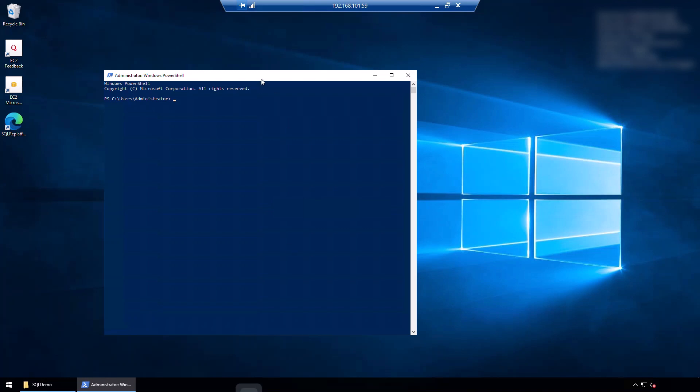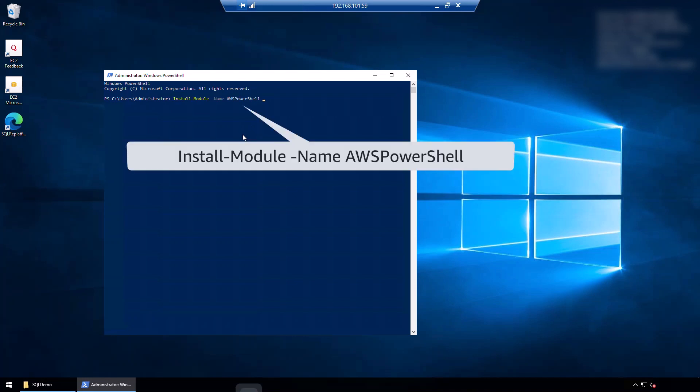Okay, so I'm now in the SQL Server on Windows. And as per the documentation, there are two more things that I need to do here before I can use the Windows to Linux replatforming assistant for SQL Server. The PowerShell script uses the AWS tools for PowerShell. So I need to make sure that I got it installed on this machine. I've already got it installed on this machine, but in your case, if you haven't got it installed, then you need to run this command to install it.